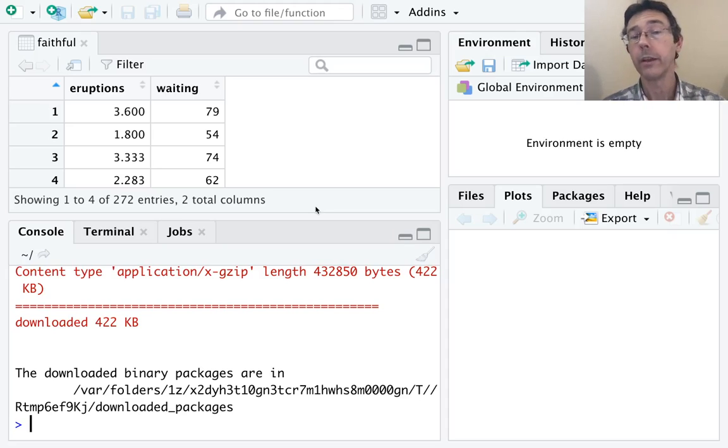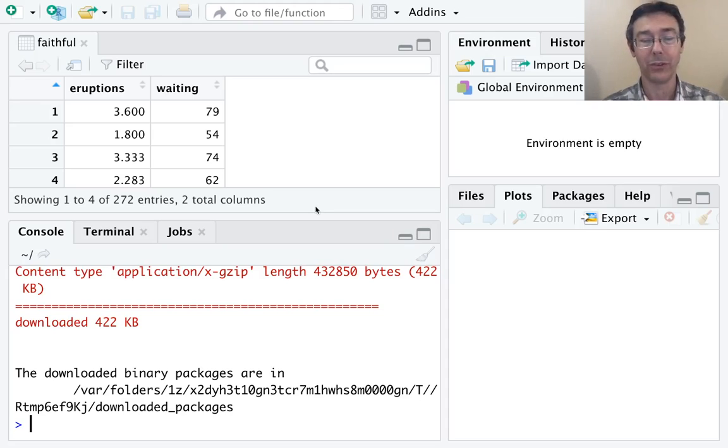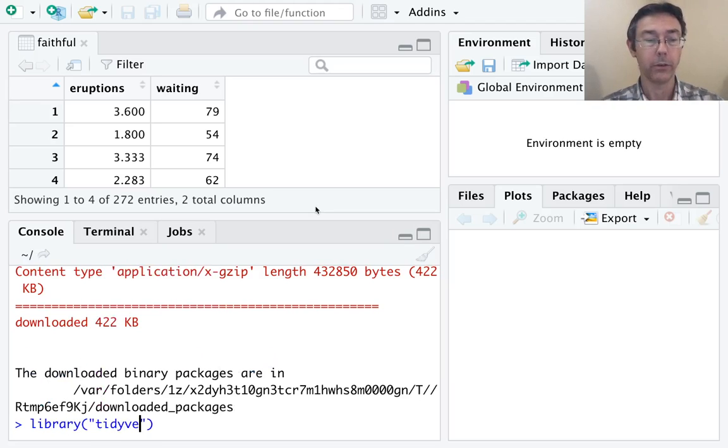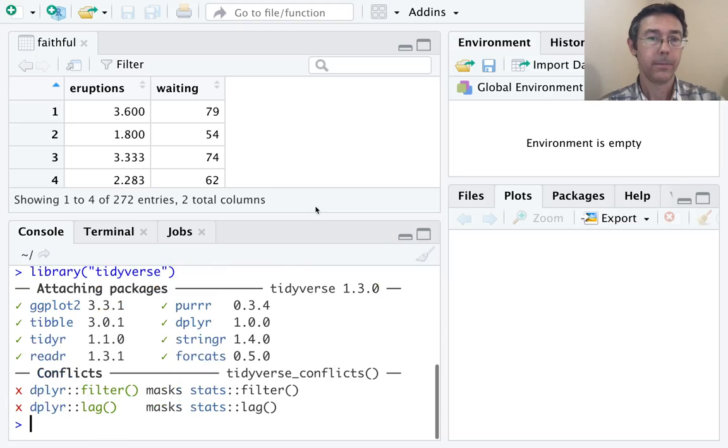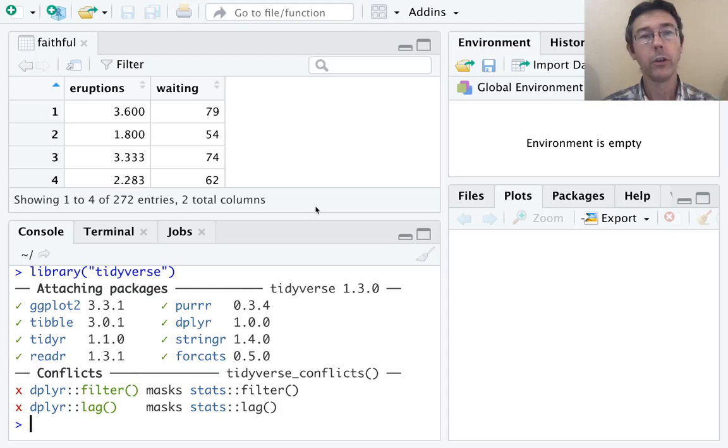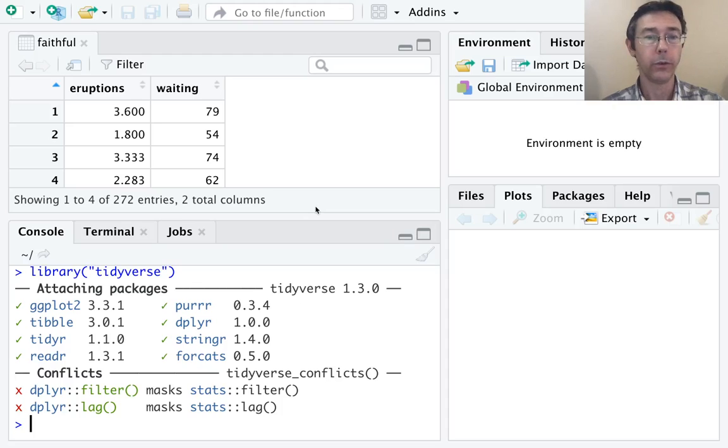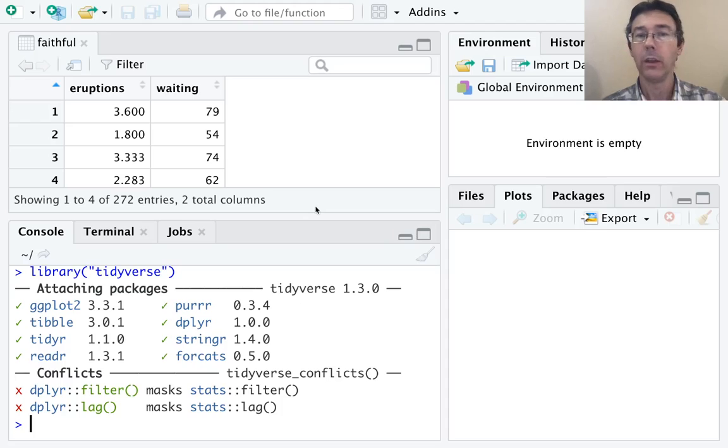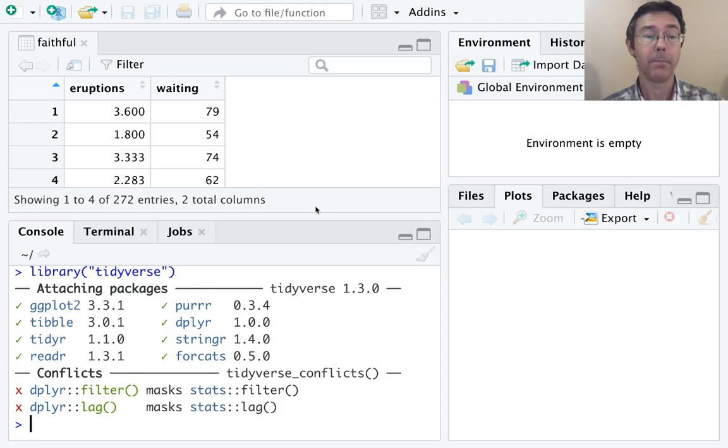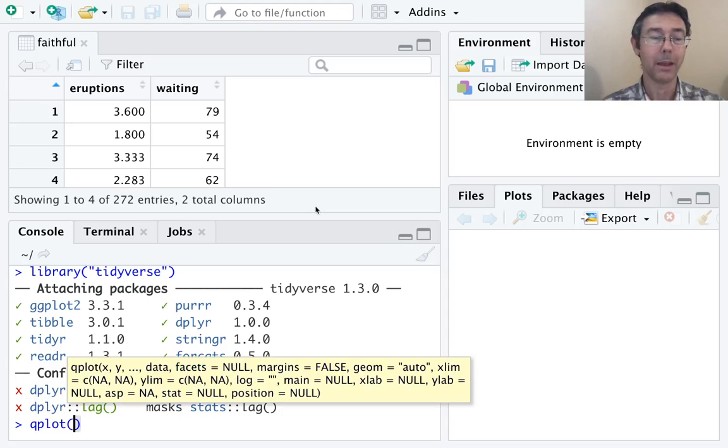However, every time you start a new session you need to let R know that you want to use those functions by typing library("tidyverse"). There we go. It's loading eight packages of functions. There are a lot of useful functions in each of these packages. As your skill in R grows you'll find use for many of them. Today we're just going to use ggplot2, and in particular the qplot command.